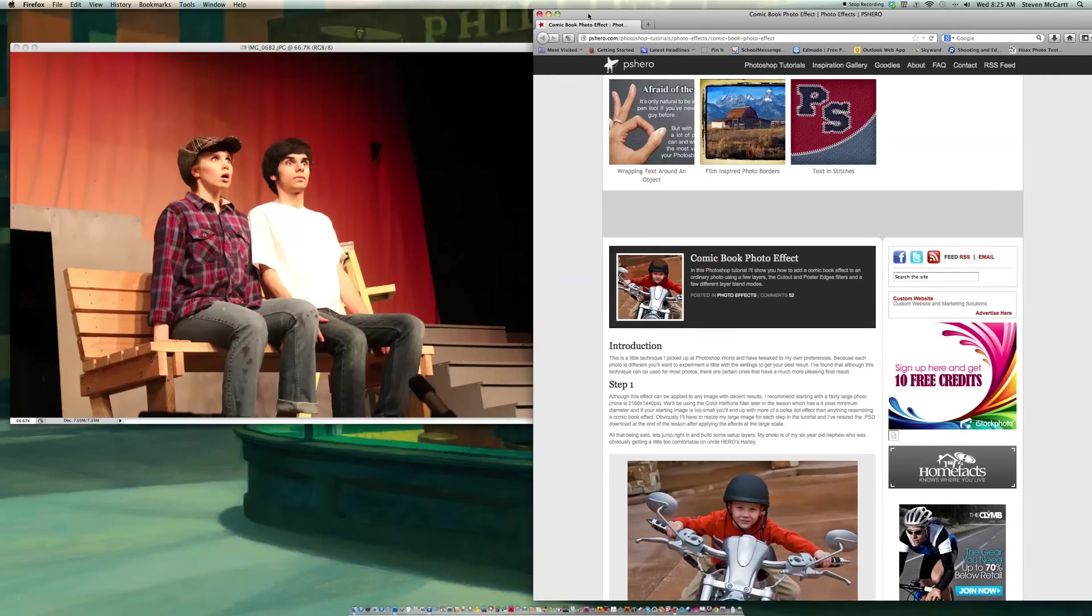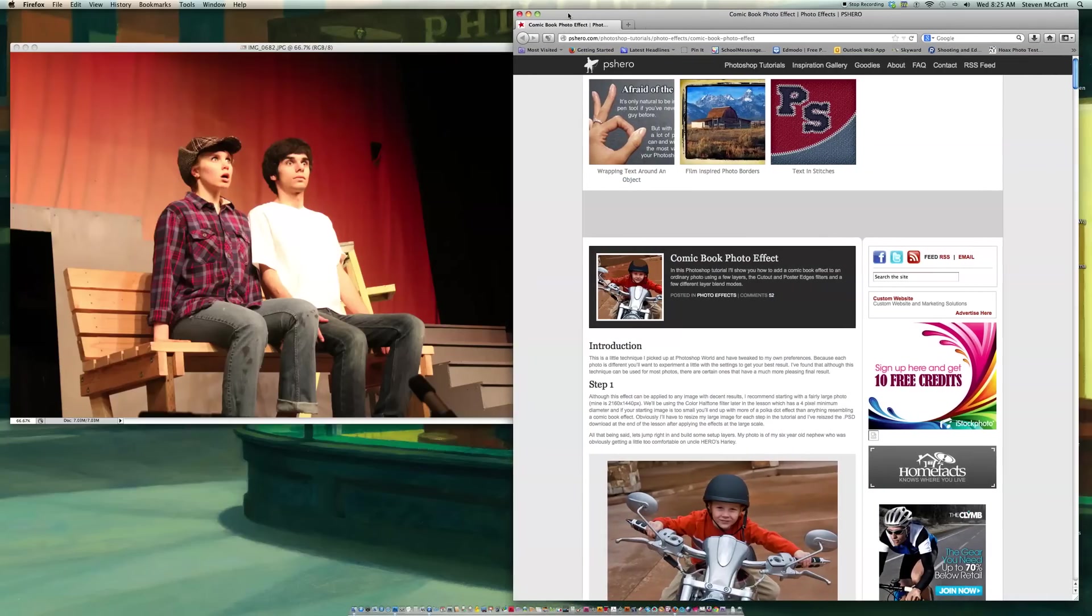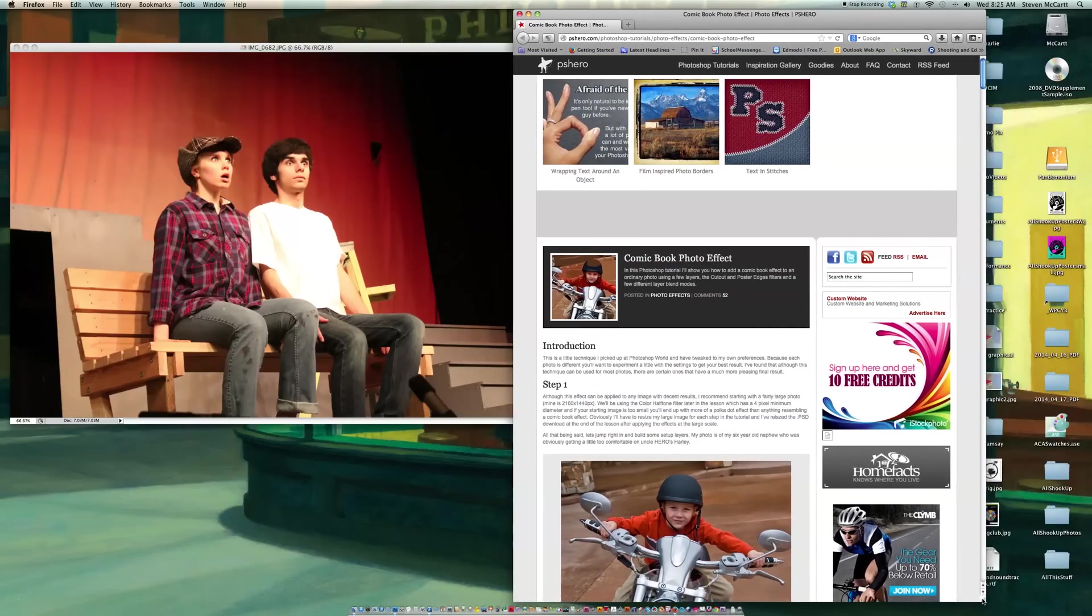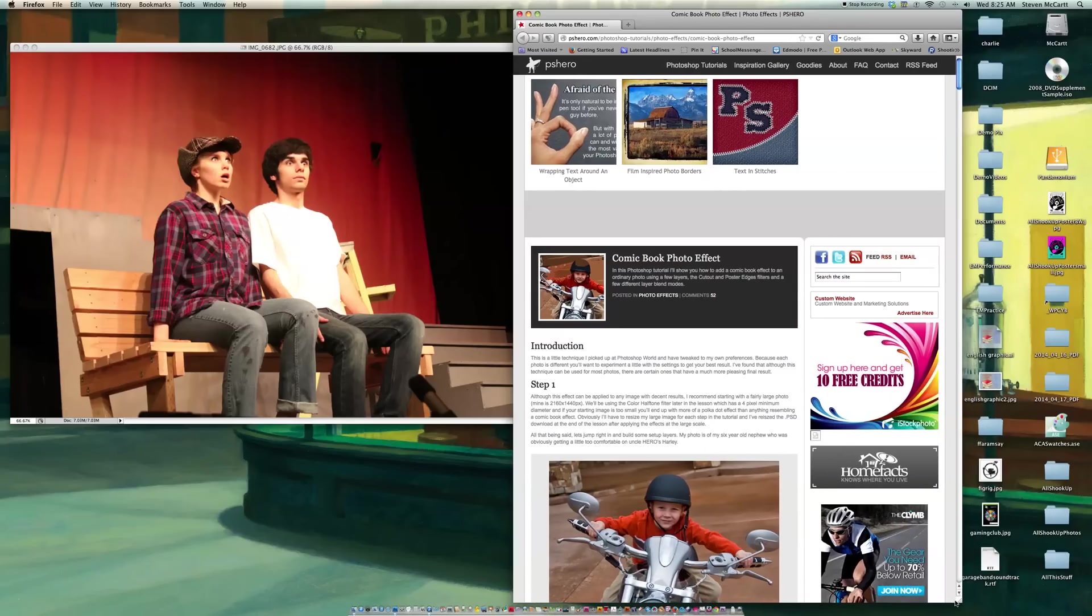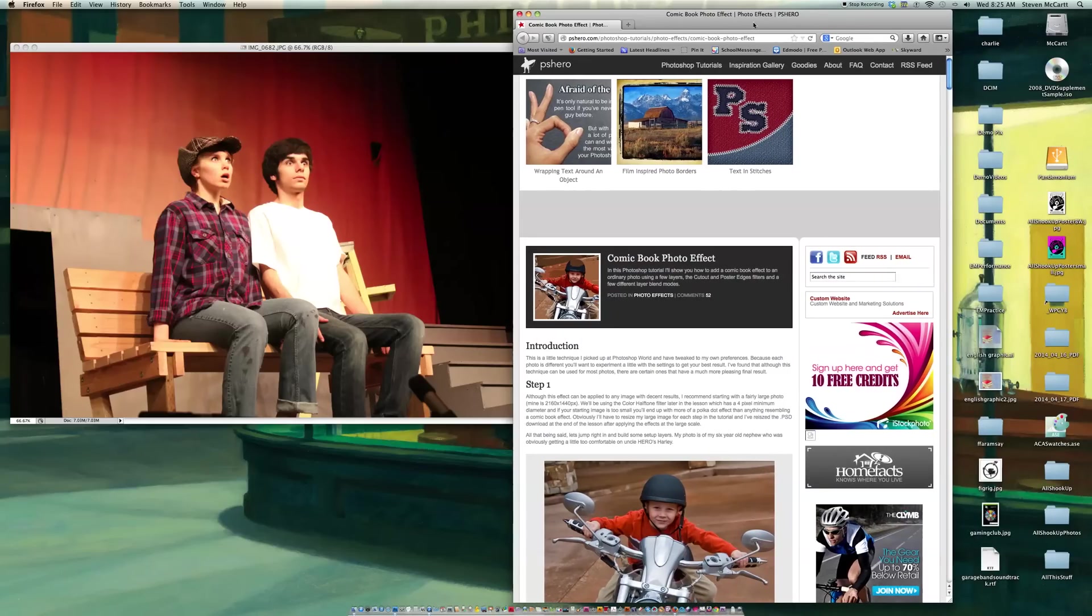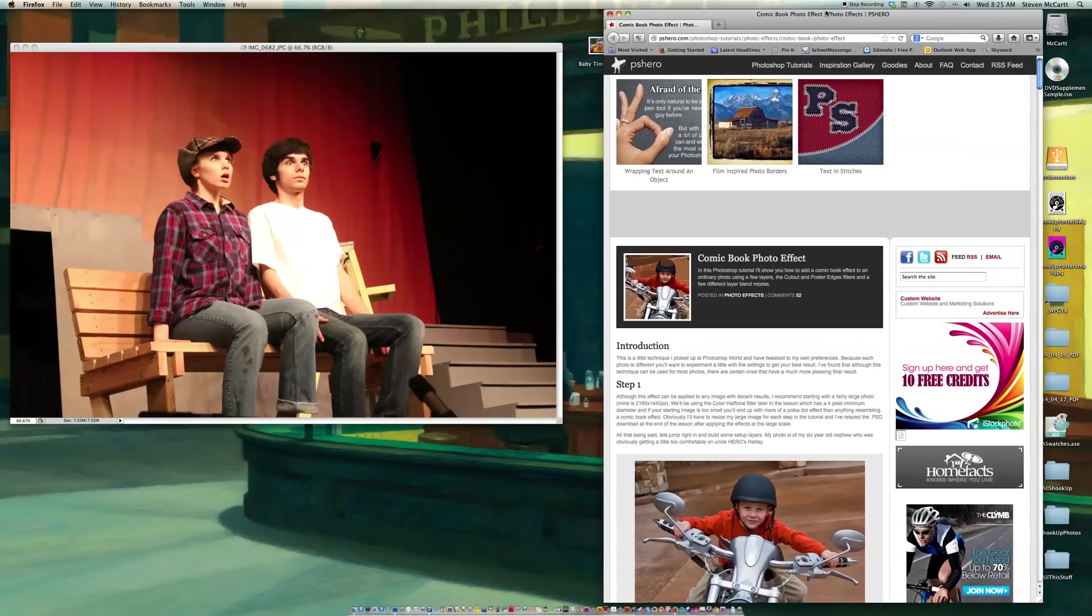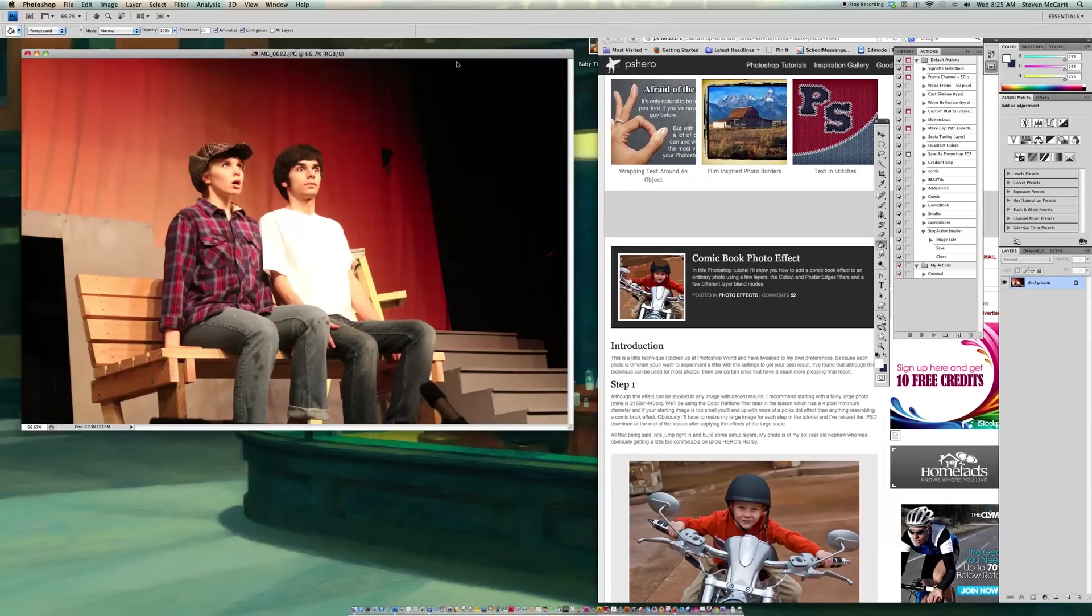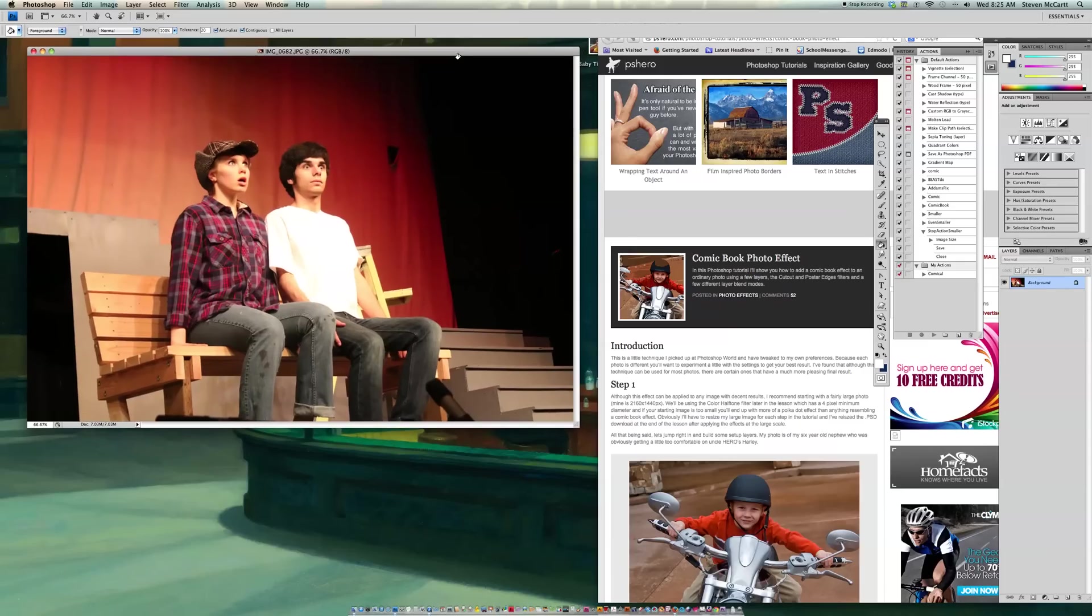And so I'm going to get my tutorial up here. I'm going to make it a little smaller so I can work side by side and have my Photoshop open at the same time I'm working with this. Now what I'm going to do is go into Photoshop, and I've already preloaded a picture that I'm going to work with.